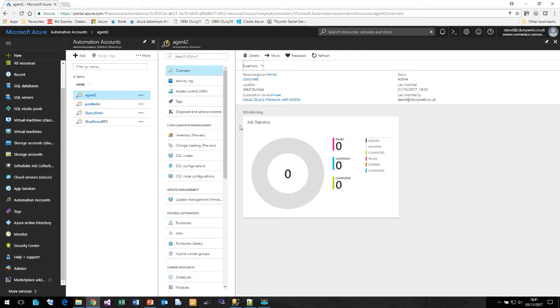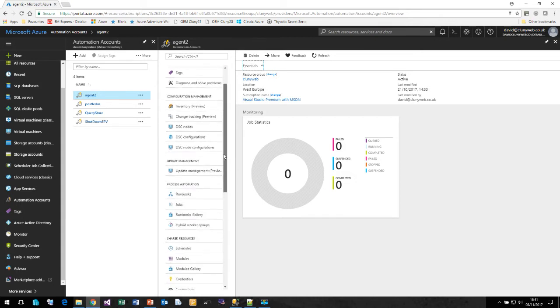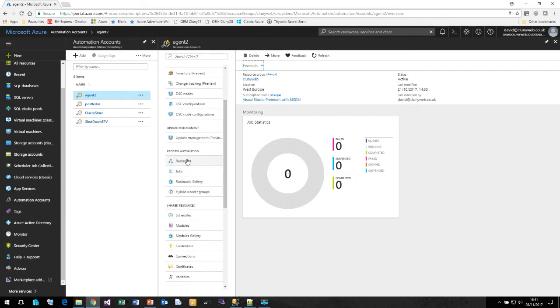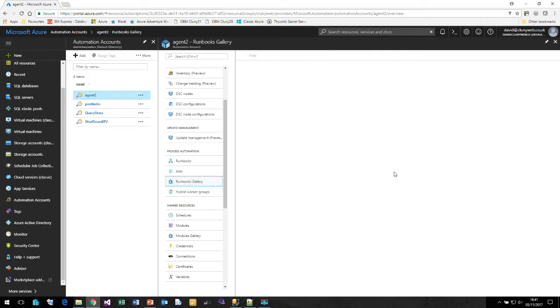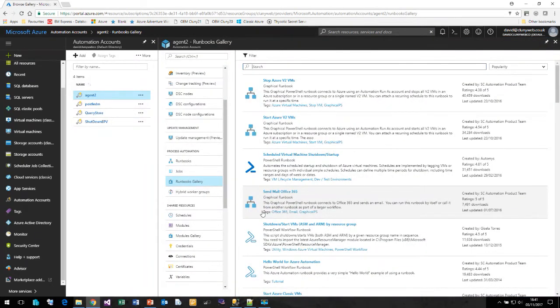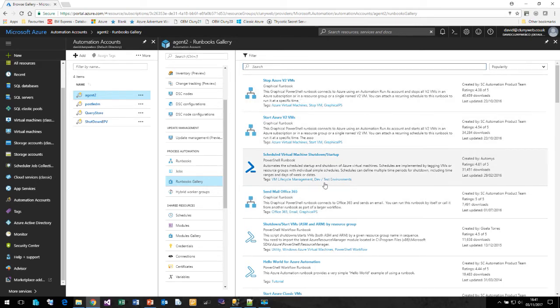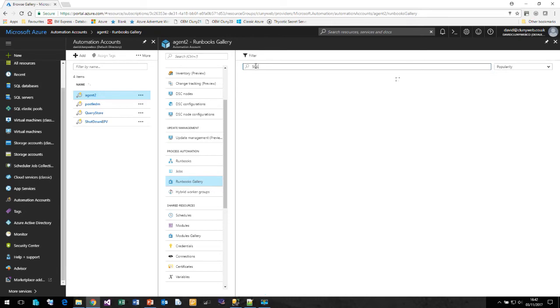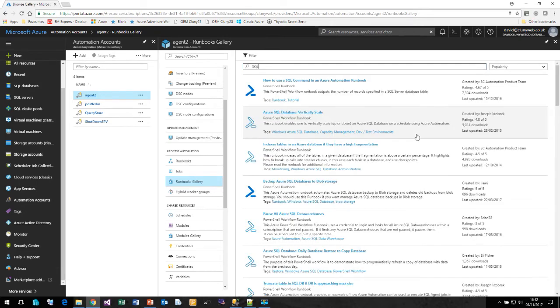This is the automation account screen. We are going to be looking at runbooks. Runbooks are PowerShell modules that can be used to run virtually any task against any service within Microsoft Azure. Now Microsoft have a gallery available of runbooks that you can use as examples to get you going. Here are examples to stop Azure virtual machines, a HelloWorld example. If I type in SQL up here and hit return, then we can filter down to some of the runbooks available for SQL Server.